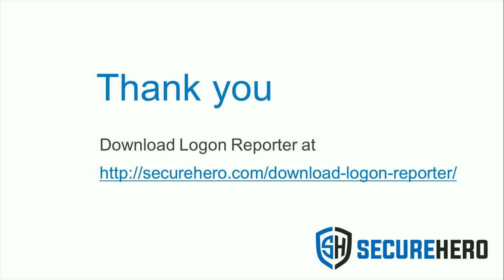Thank you for watching this demo of SecureHero Logon Reporter. Try it for yourself by downloading the product at the link below.